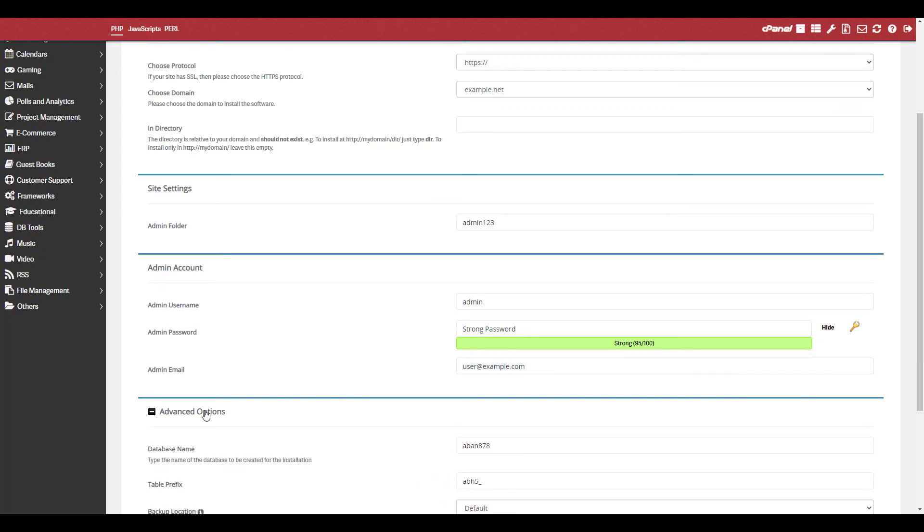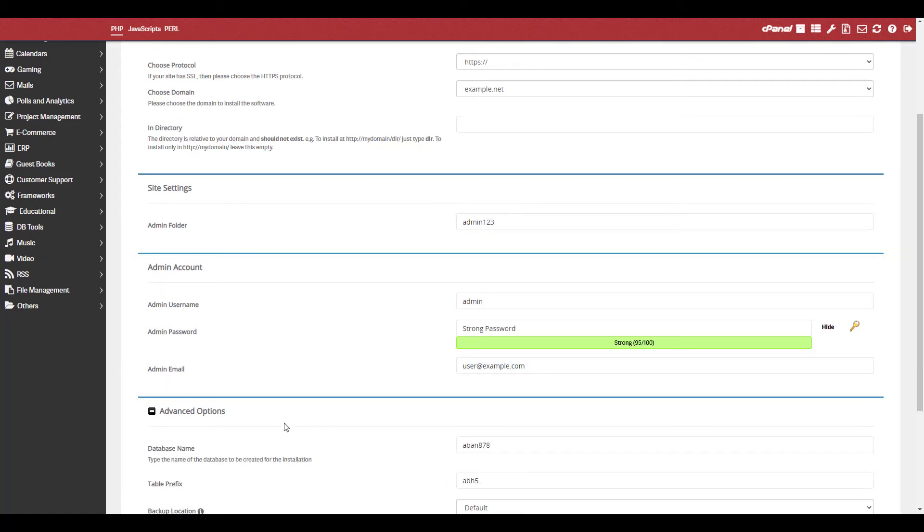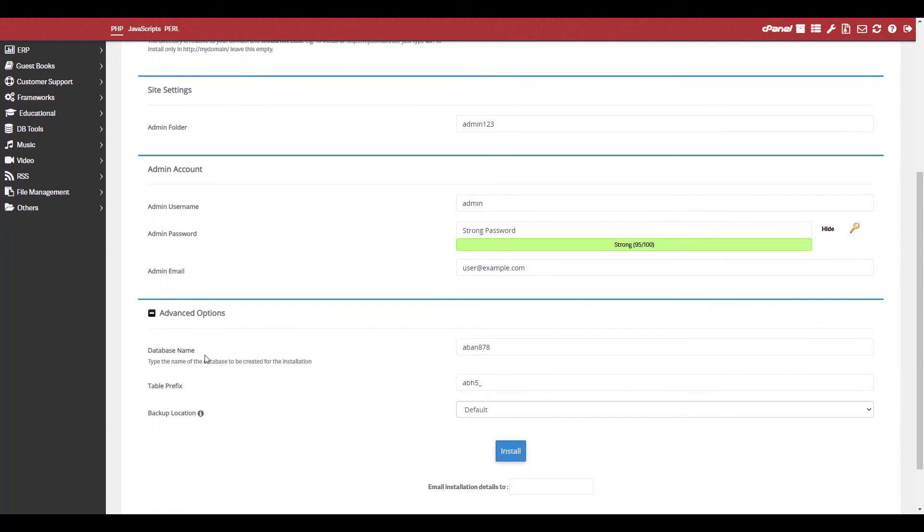Click the Advanced Options link to make changes to your database name, table prefix, or backup location.